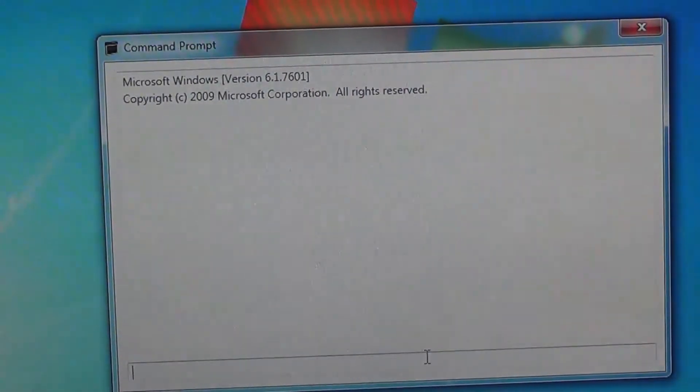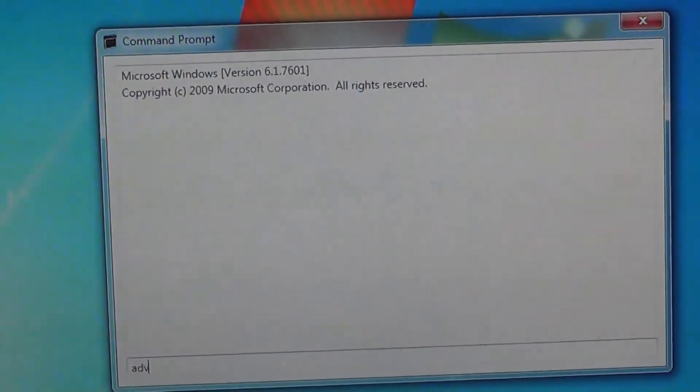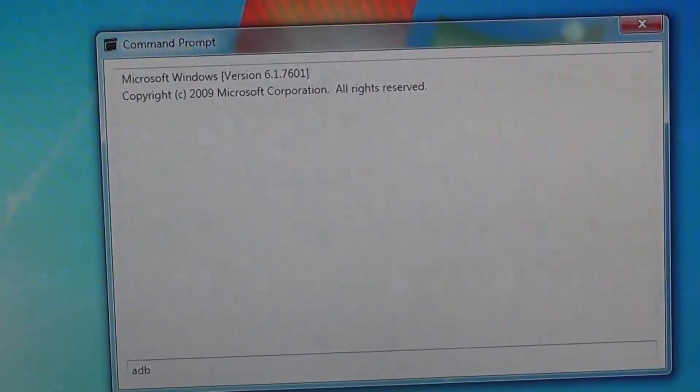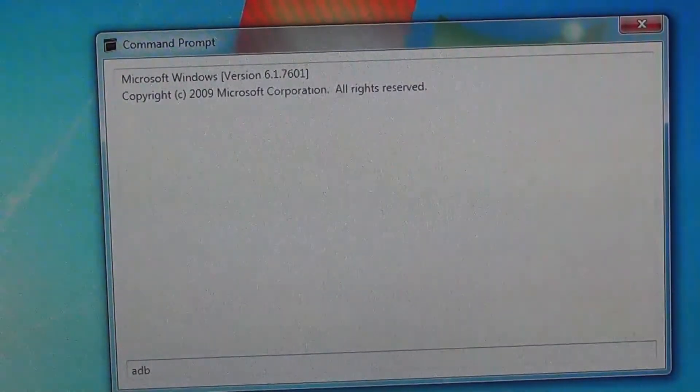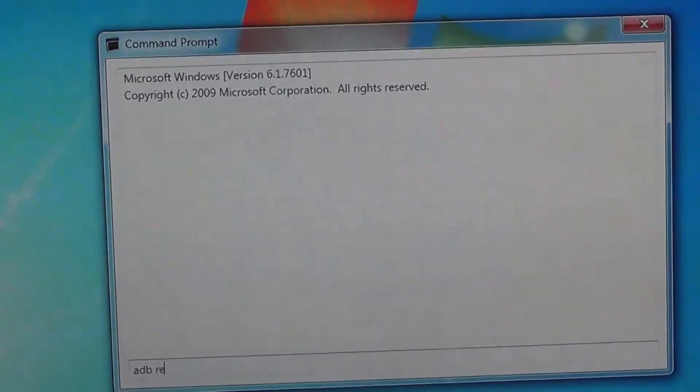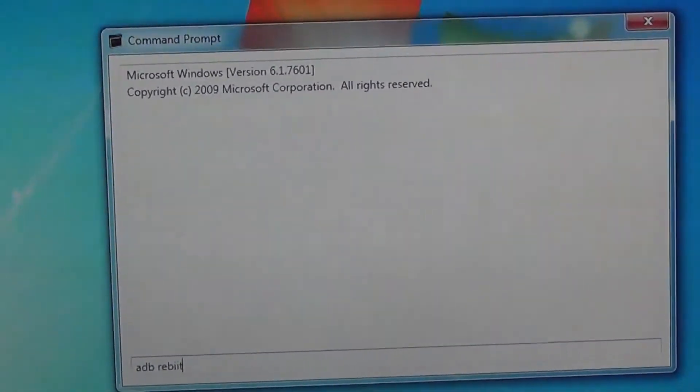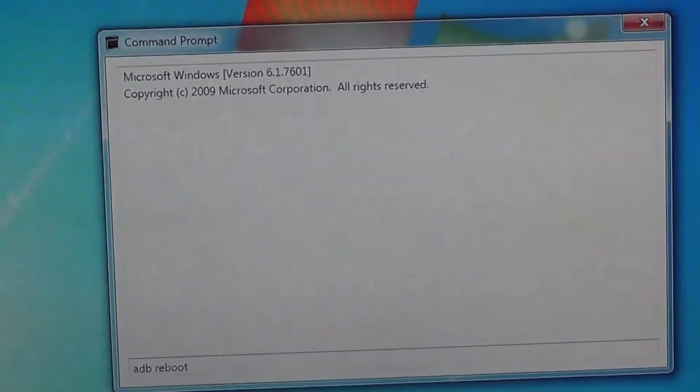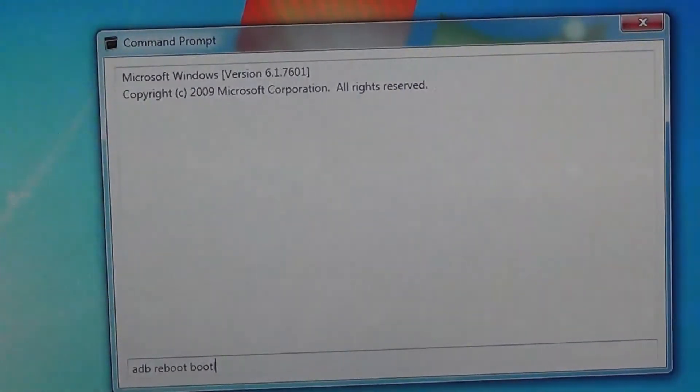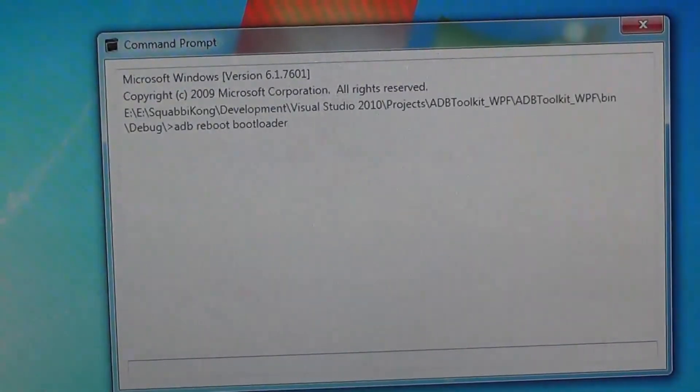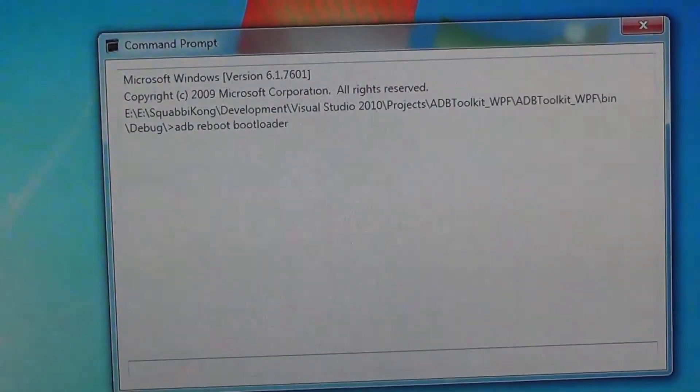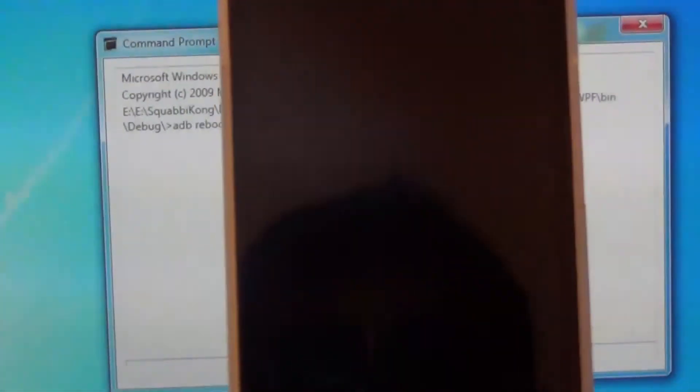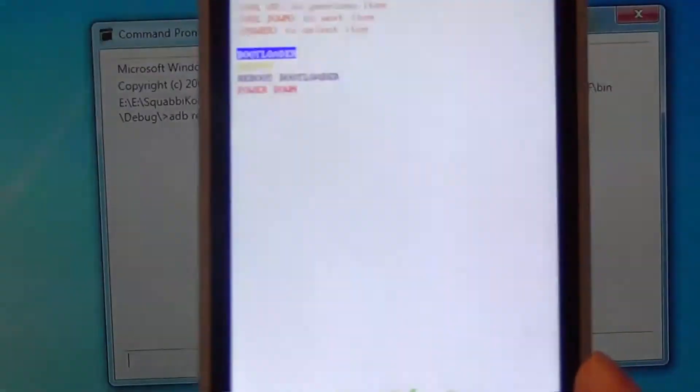Your phone must have ADB debugging enabled for this to work. Open a command window and change the directory to where you have your ADB and fastboot files. A link in the description will provide you with the files. After you have changed the directory, type 'adb reboot bootloader'. Your phone should reboot to a screen like this one.